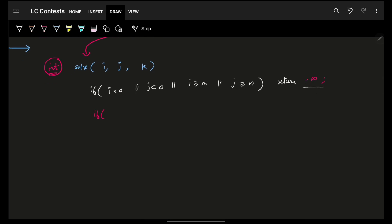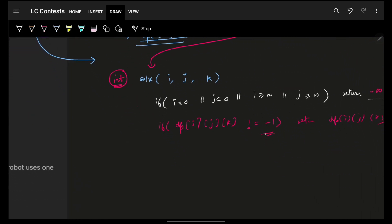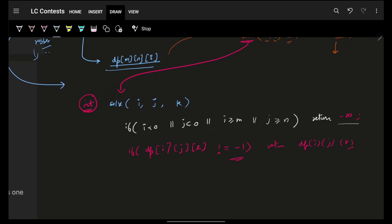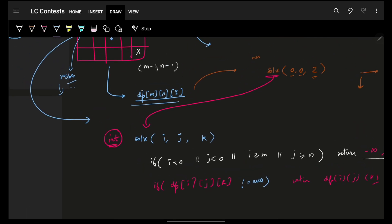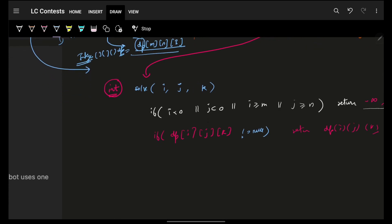Now, we also check: if dp of i, j, k is not null, simply return the cached value. Since robot coins can be negative, it's not safe to use minus one as a sentinel. Instead, make dp an Integer array — capital Integer — so we can use null as the uncomputed marker.